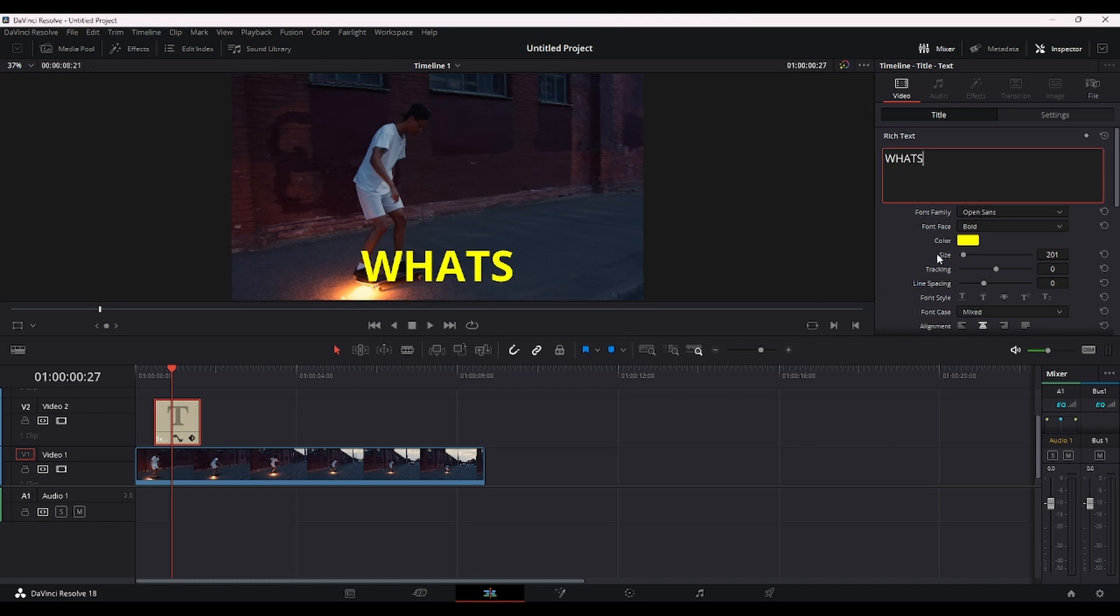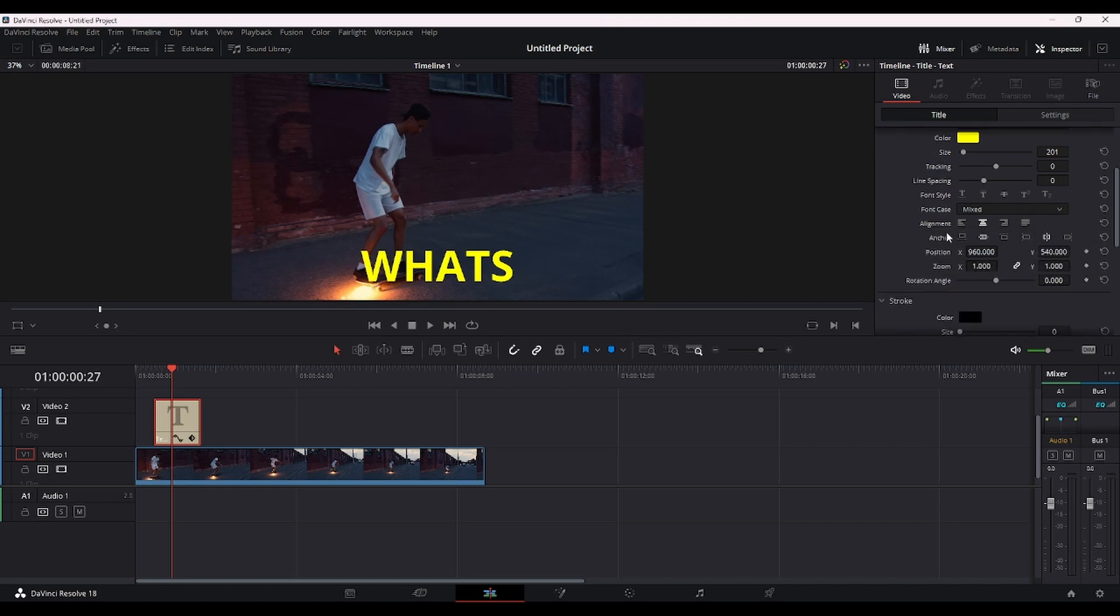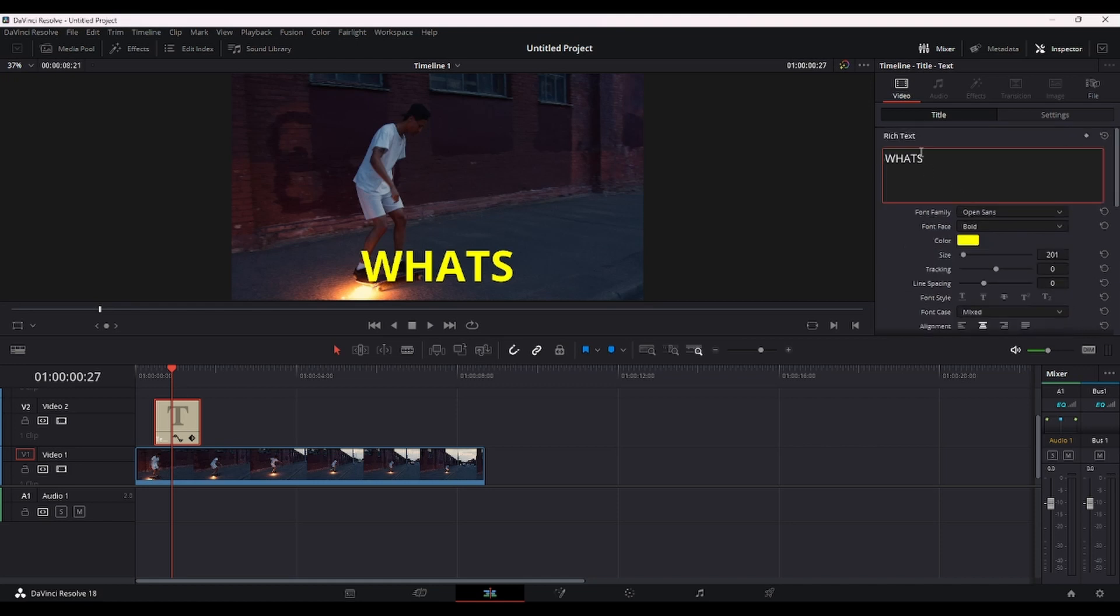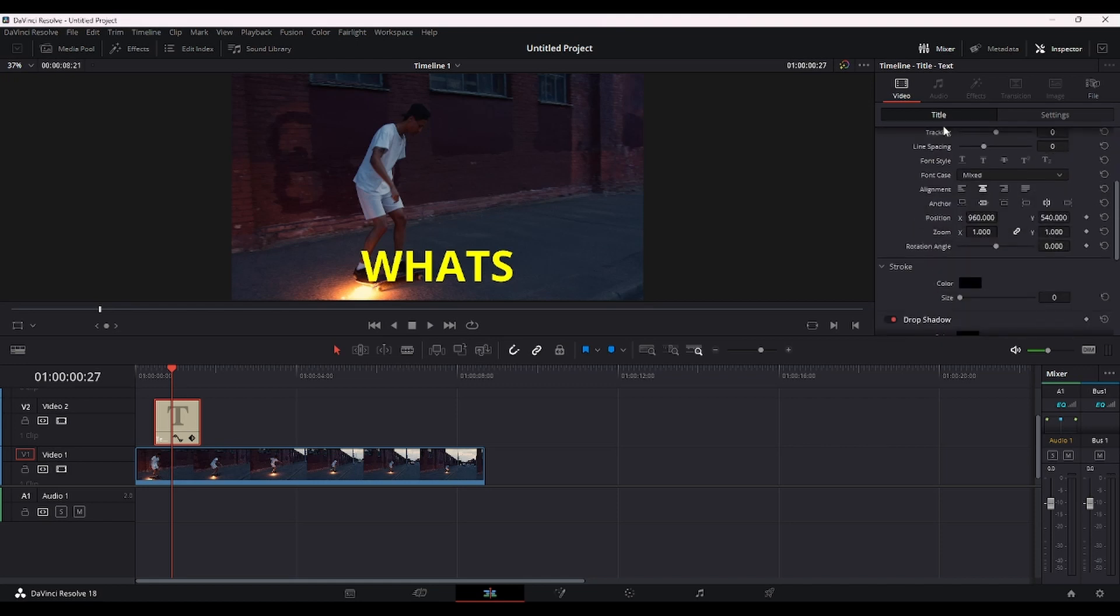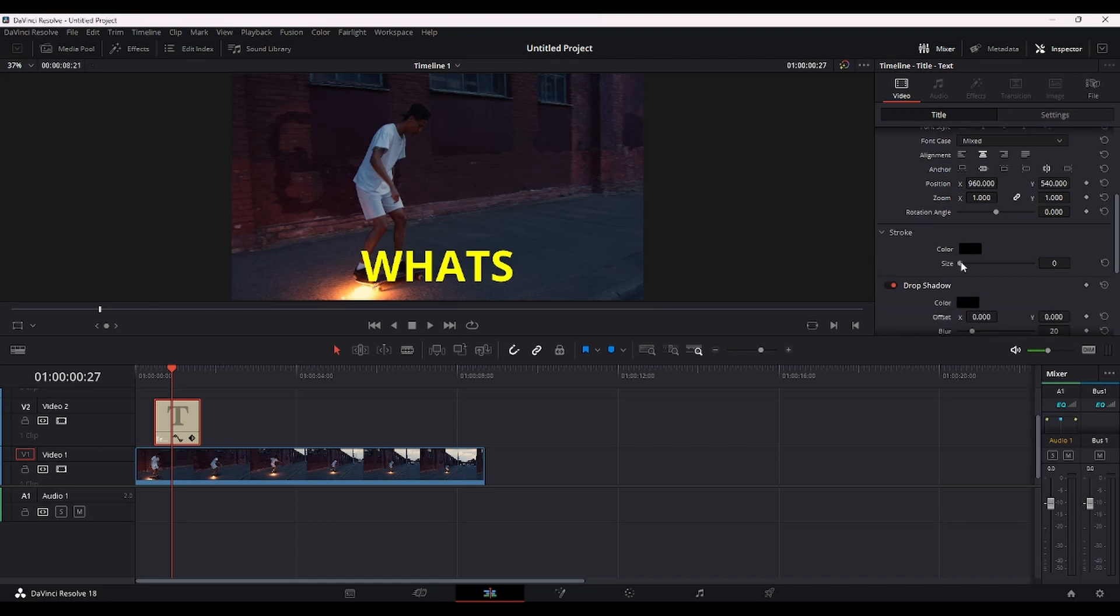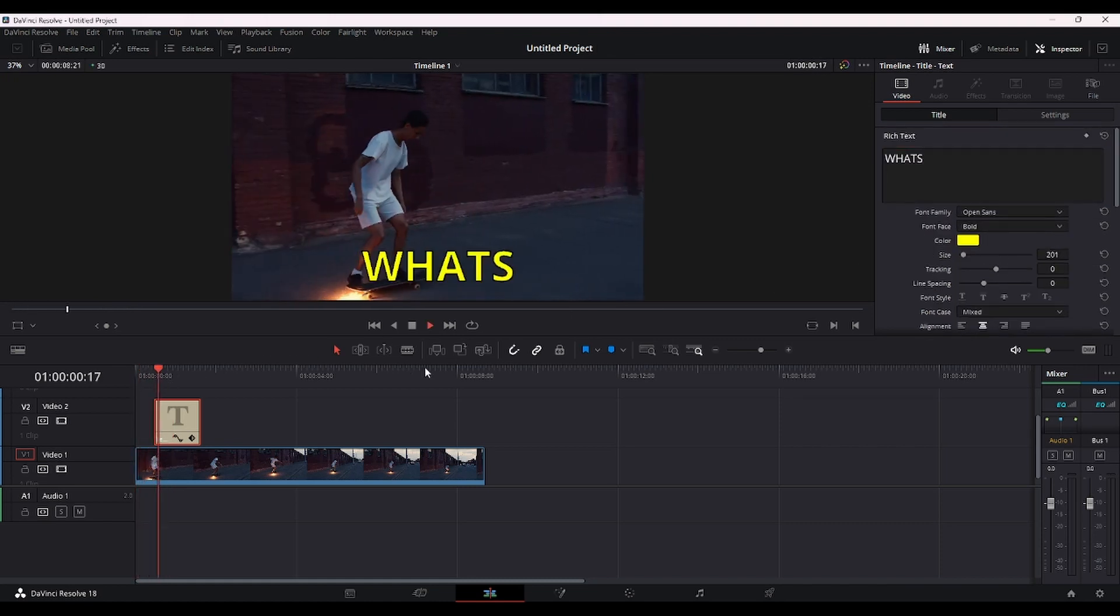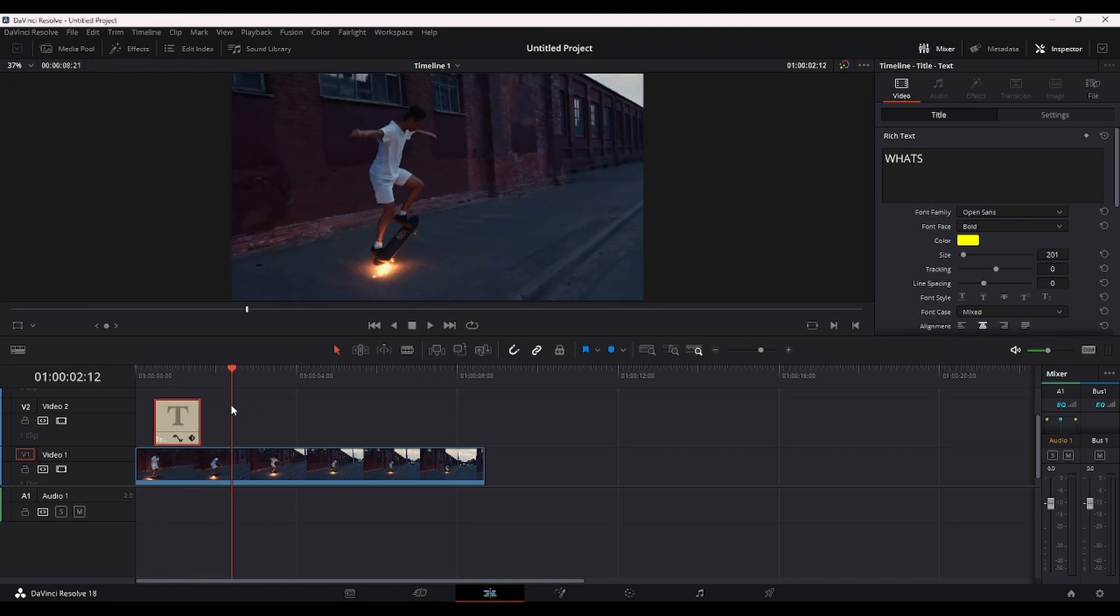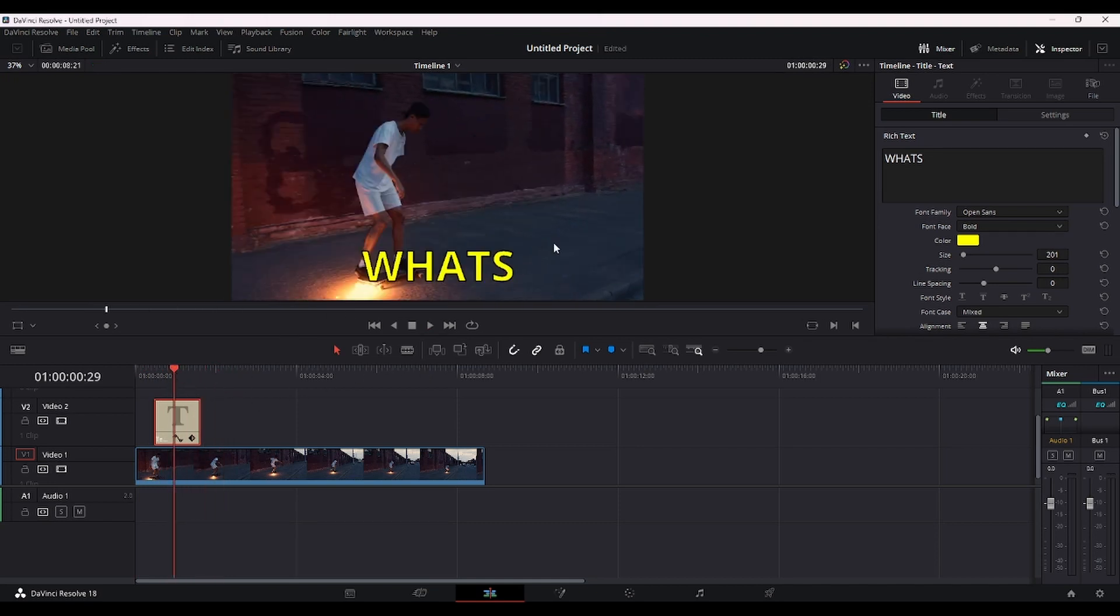And I think we want to give this title a little bit of an outline. So you scroll down here, under Title, scroll down, and find Stroke. And here you can increase this to, I would say around 6 maybe. So it's looking a lot better already.